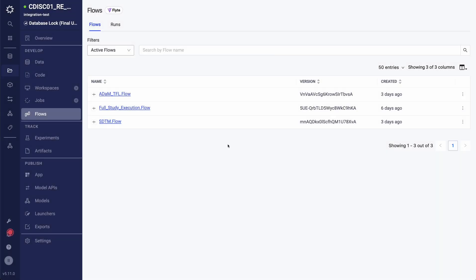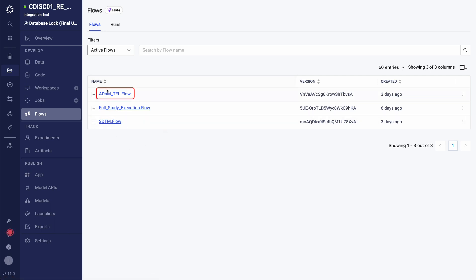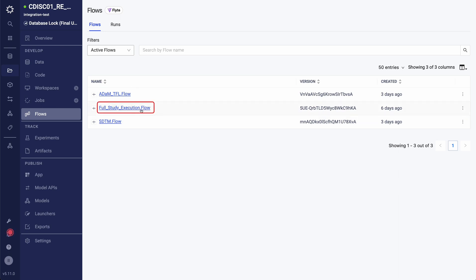In this first view, I can see a list of all of the different flows contained within this project. In this clinical study project, I have a flow that produces SDTM only, I have a flow that produces ADMs and TFLs together, and I have a full study execution flow which runs SDTM, ADM, and TFL all in one go.